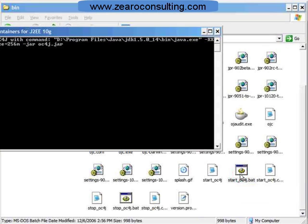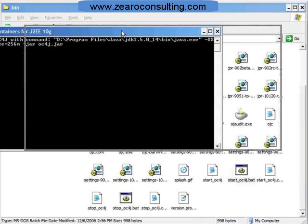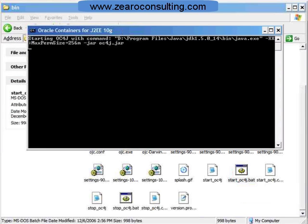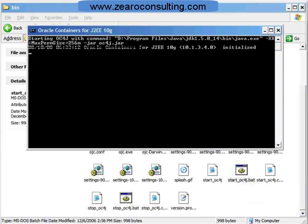This will start up your OC4J server. This is the console window we are having. When you run your OC4J for the first time, it may ask for the OC4J admin username and password, so you have to provide a password for the first time.